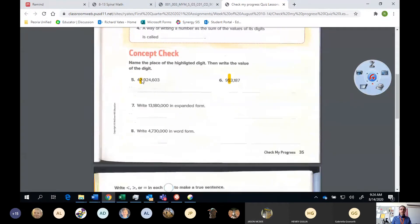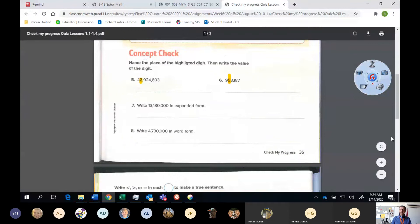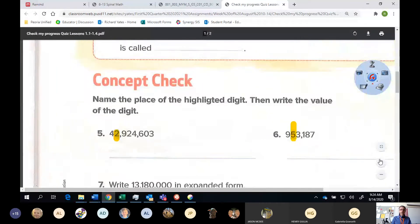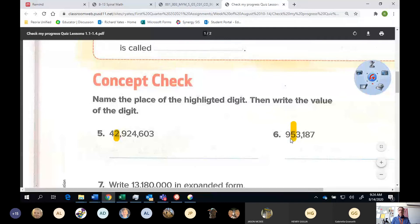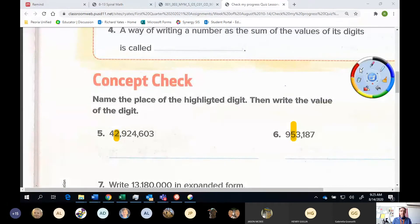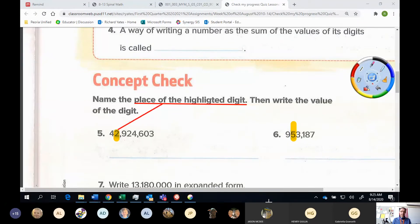The next thing I want you to do is where it says Concept Check. Let me zoom in a little more so you can see what we're talking about here. I've highlighted two digits in these numbers. There are two parts to this section of the quiz. You're going to name the place of the highlighted digit first — that means I want you to look at the digit and tell me whether it's in the ones place, tens place, hundreds place, thousands place, and so on.